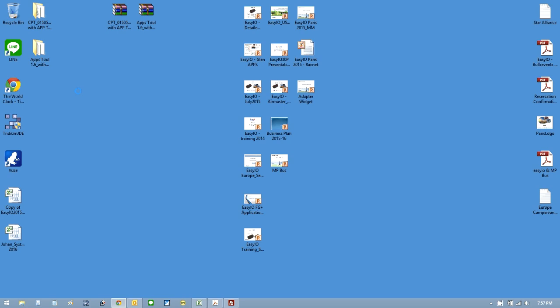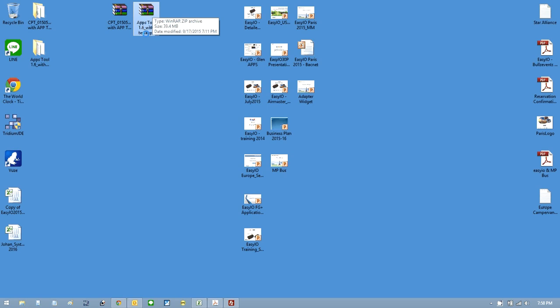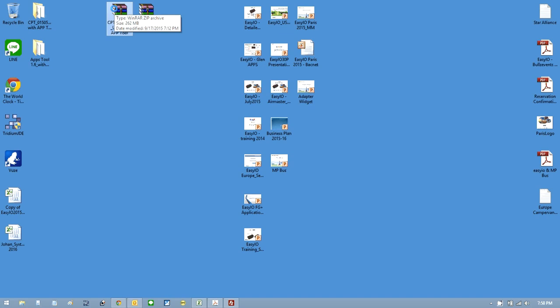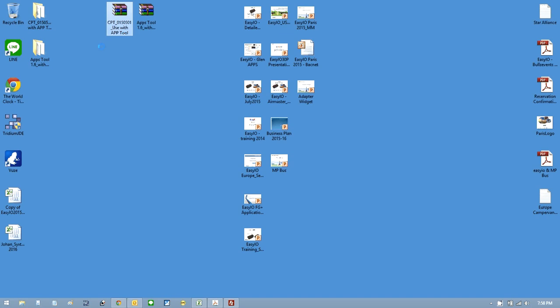The application tool - what I've done is I've created a file here, a zip file, it's called app tool 1.6 with test apps. That will all become apparent in a moment. I've also created a folder called cpt use with app tool. I've unzipped them and the first one here is the app tool.